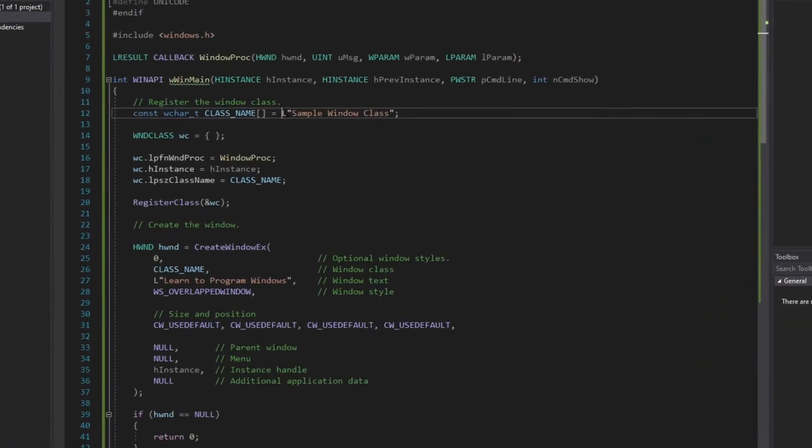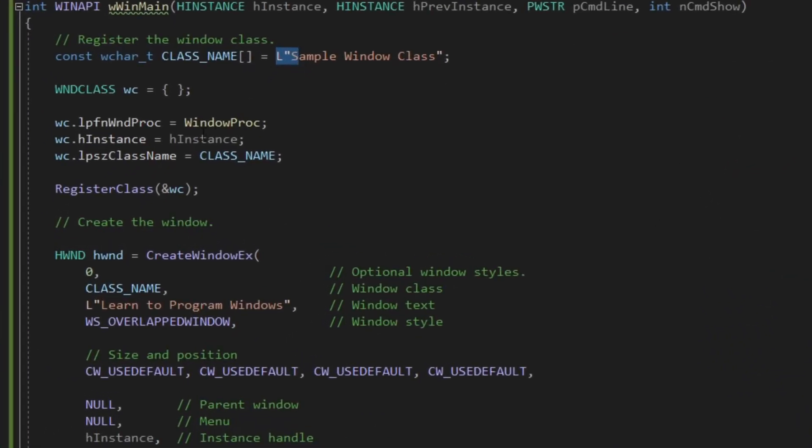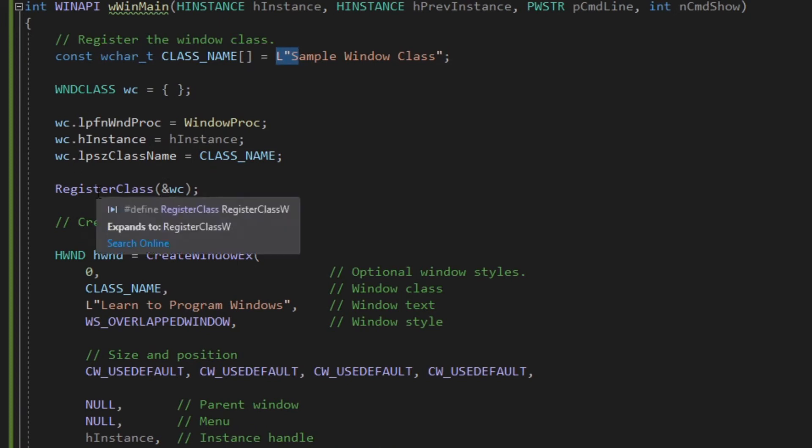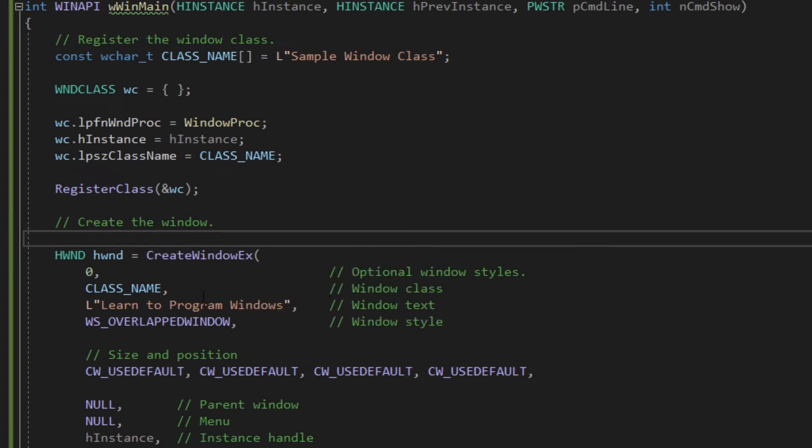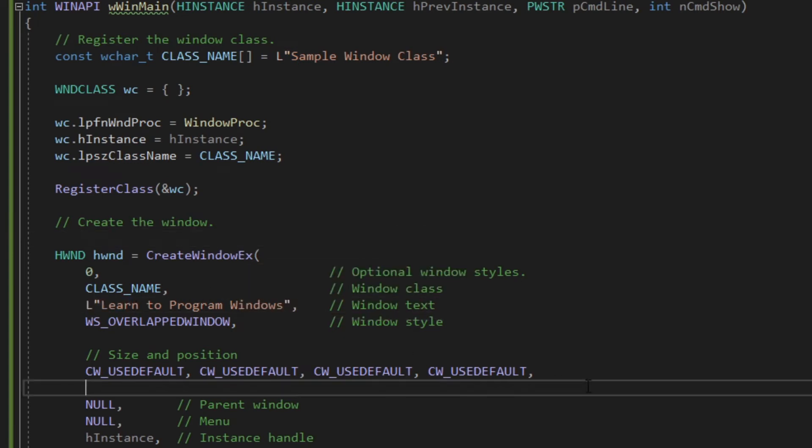There are a bunch of Win32 functions that use Unicode. For example, register class and create window X, all these functions use Unicode. So be sure to add uppercase L in front of strings with those functions.